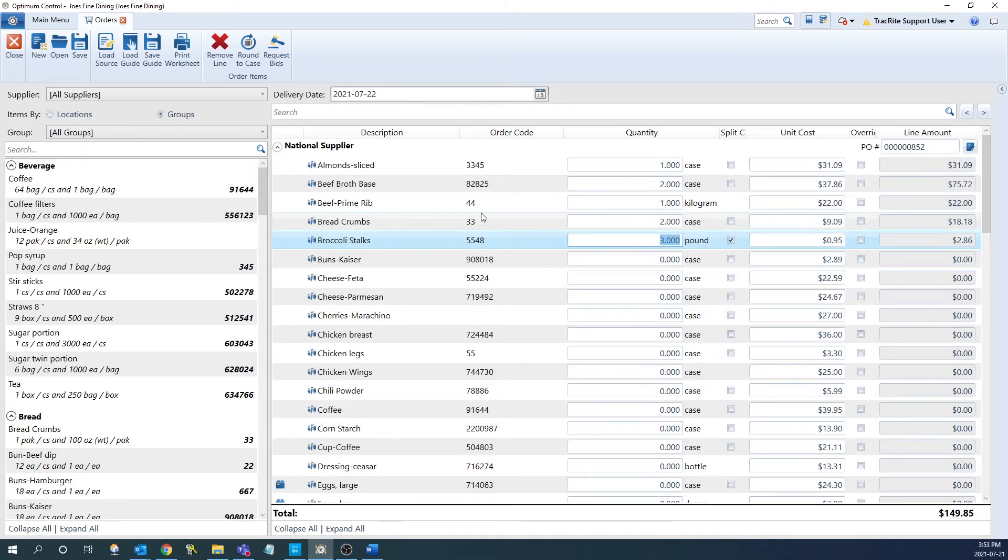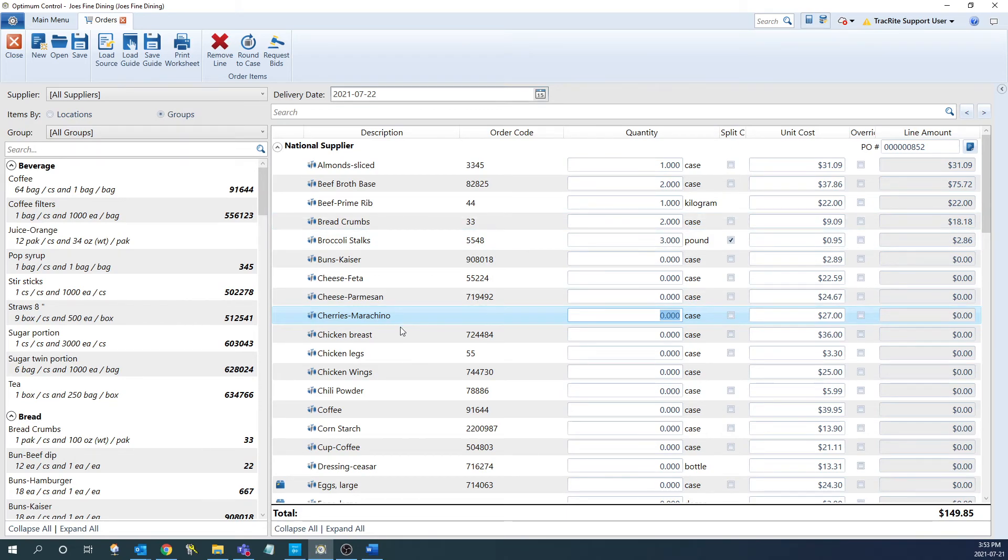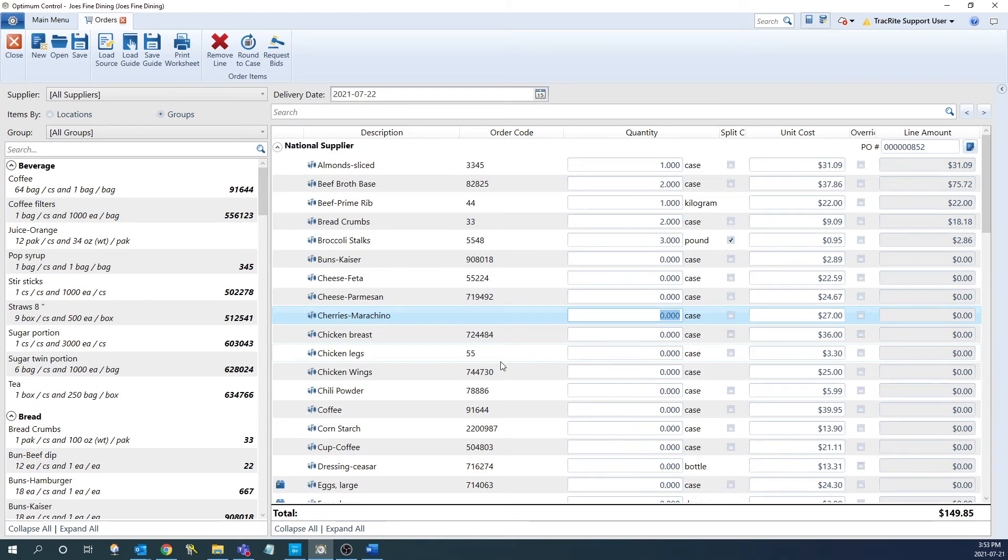The order code is going to communicate with the supplier which item you're wanting to order from them. So as we can see, we have one item here that doesn't have an order code. You would need to make sure to go into that item and put that in before you export the order in order to make sure that this gets ordered successfully.